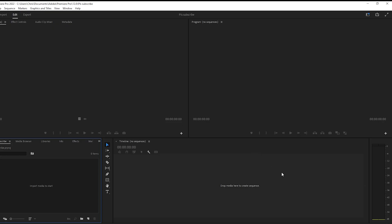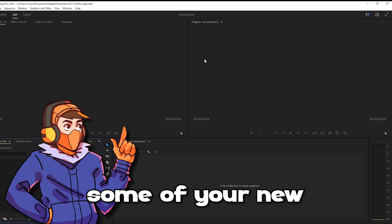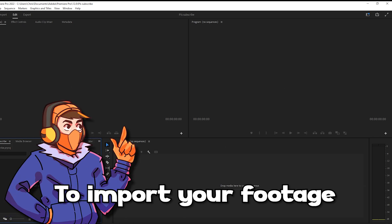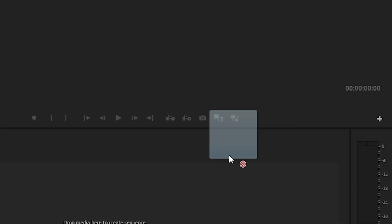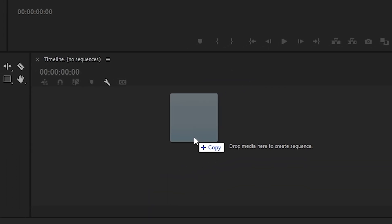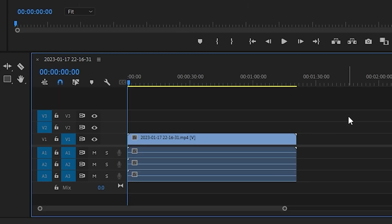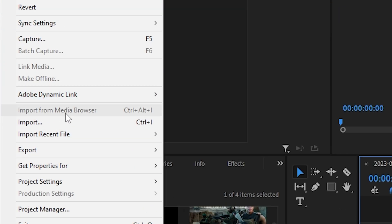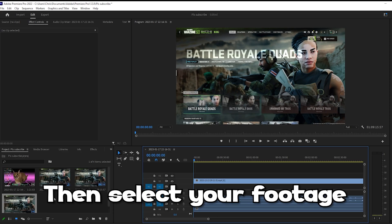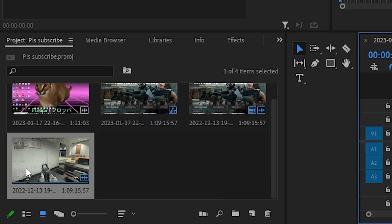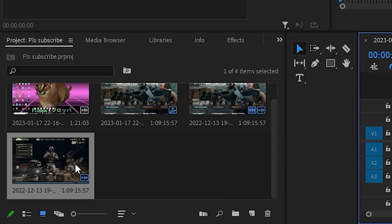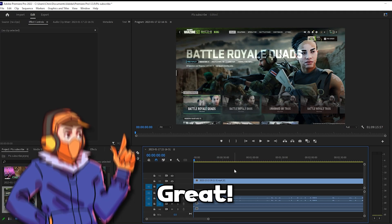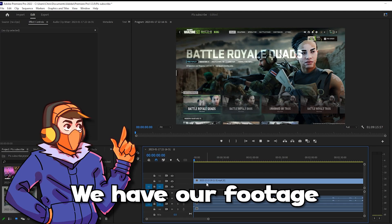Welcome to your new Premiere Pro screen! Now let's get some of your footage in here. To import your footage, simply drag it into the timeline located at the bottom of the screen, or go to File in the top left and select Import. Then select your footage. Once it's imported, drag it into the timeline if you haven't already. Great, we have our footage.